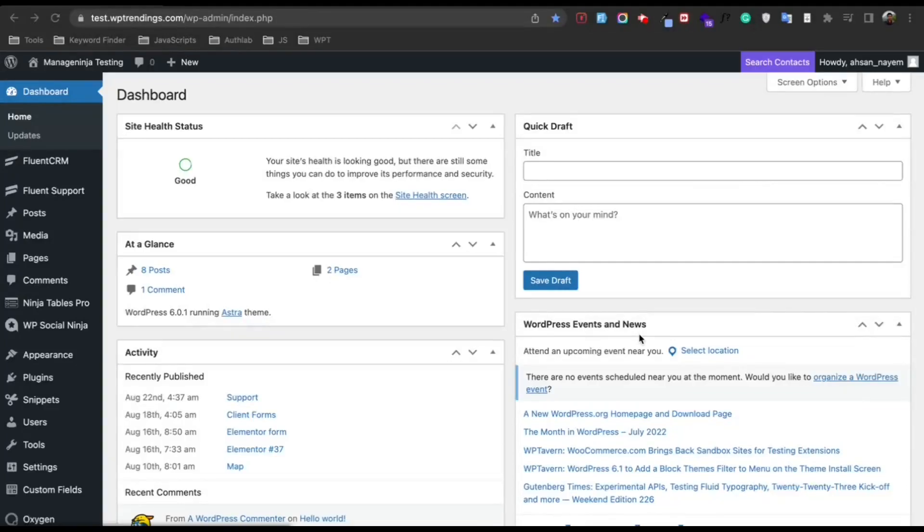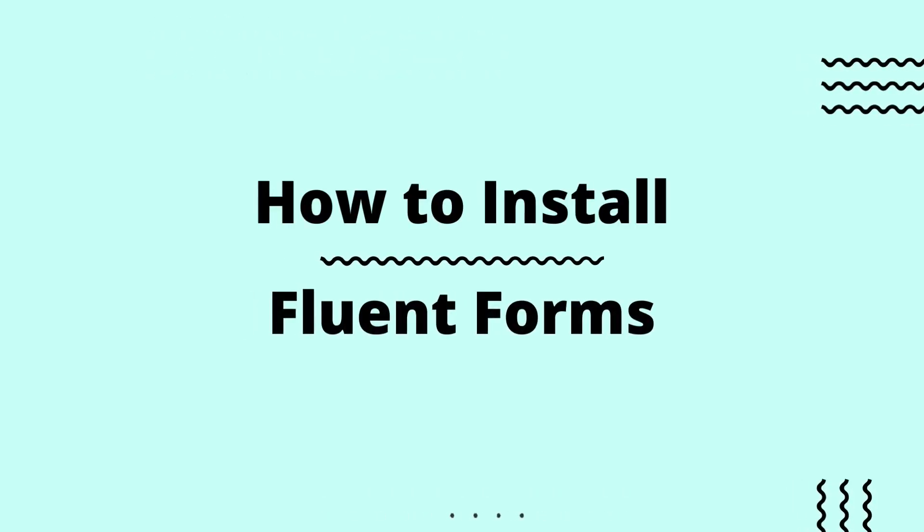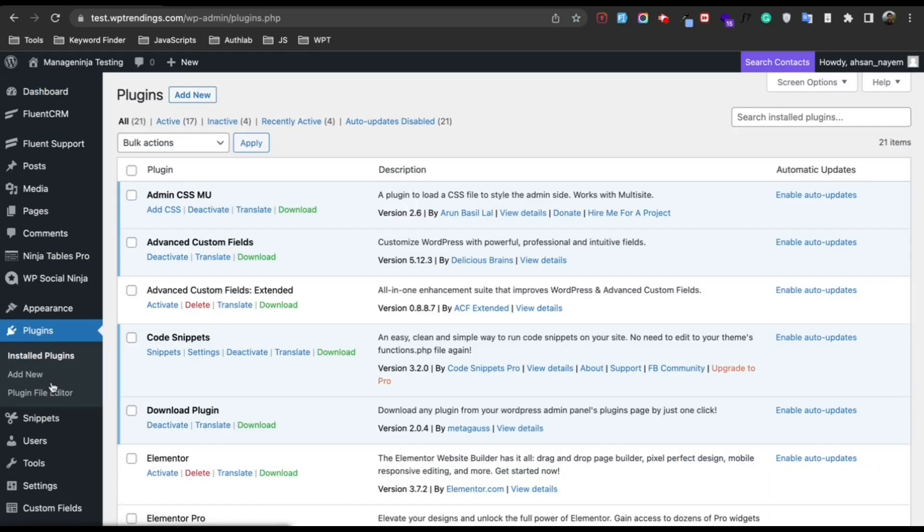Hello there, welcome to another video. In this video I will show you how to install Fluent Forms and activate the license key. First, go to the Plugins section and click Add New.